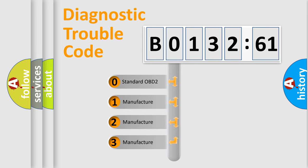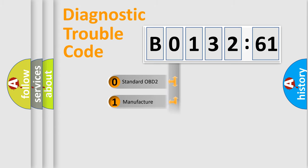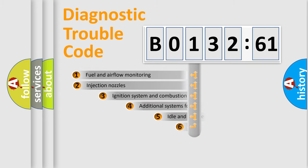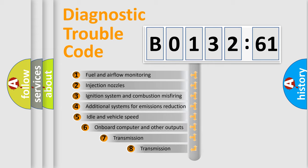If the second character is expressed as zero, it is a standardized error. In the case of numbers 1, 2, 3, it is a more specific expression of the car-specific error.